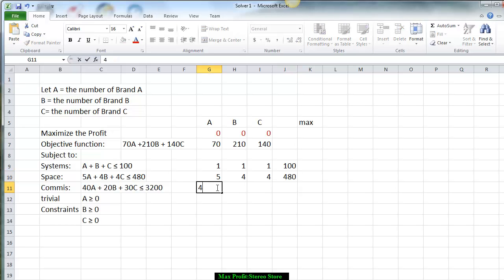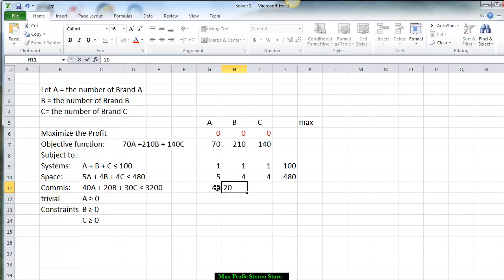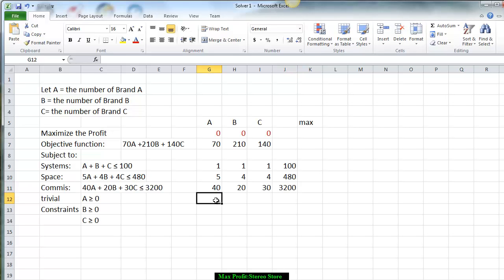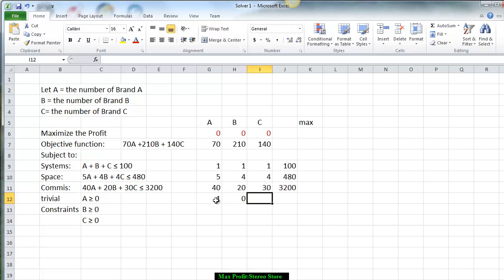For the commission, we put down $40 for system A, $20 for system B, $30 for system C, and $3,200 which is the amount available to pay the commissions. Lastly, we put down three rows for the trivial constraints. Since A is there, we have 1 for A, 0 for both B and C, greater than or equal to 0.